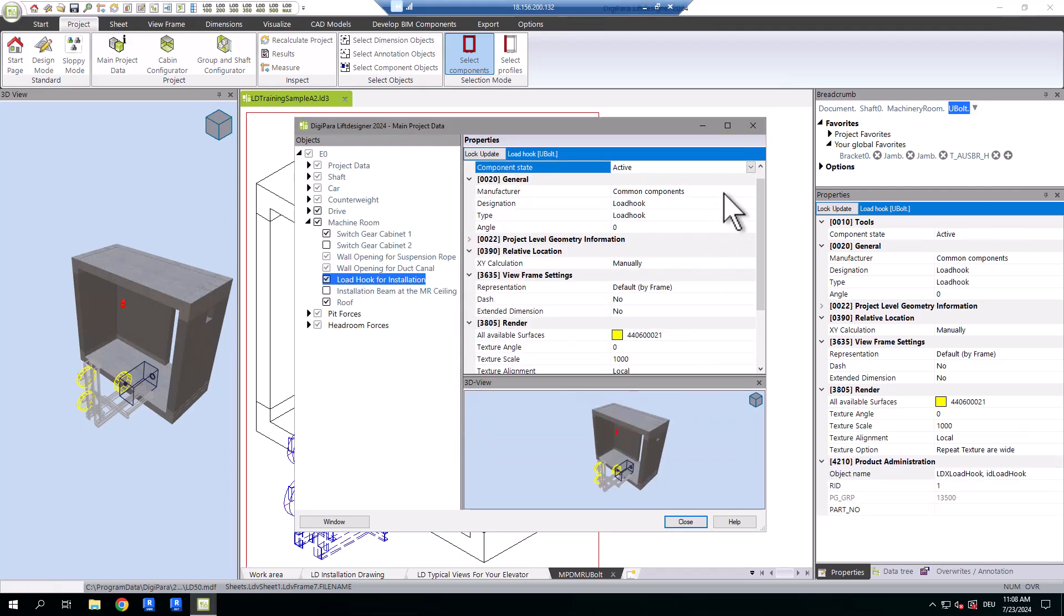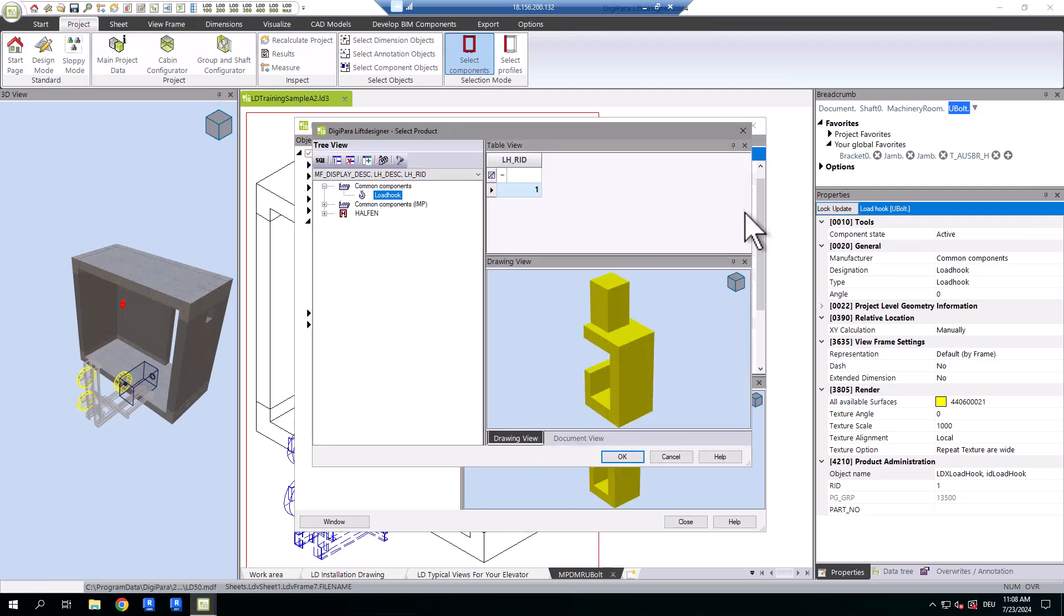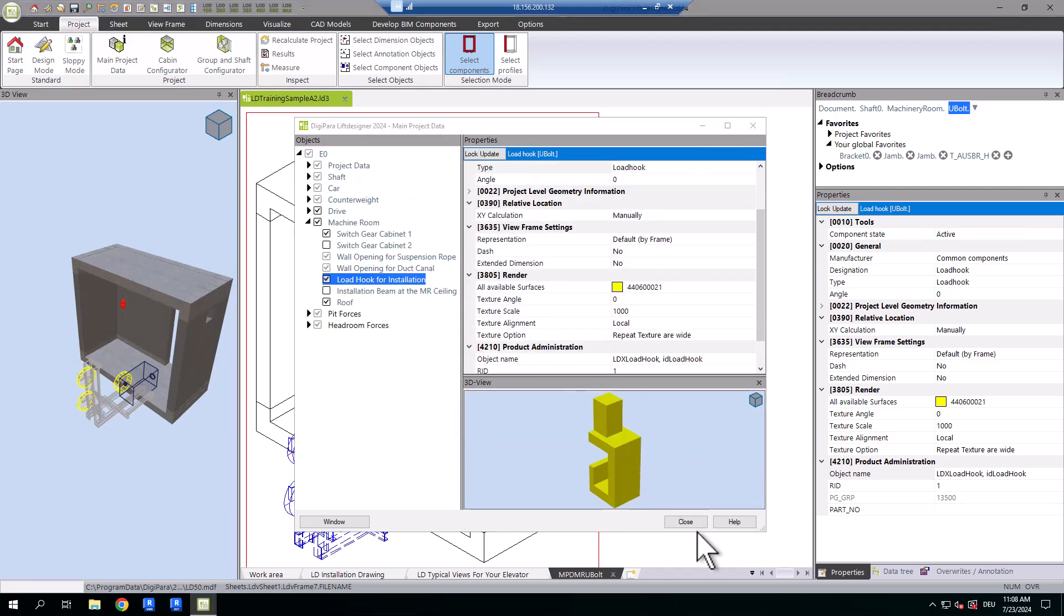Another way to get to the selection window is to click on the three dots in one of the three fields. Select it, click OK, and it will be displayed in your project.